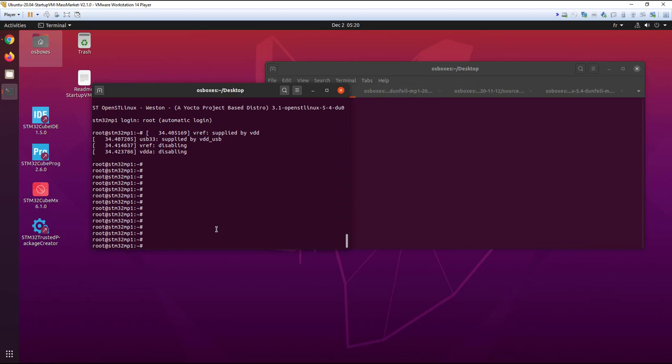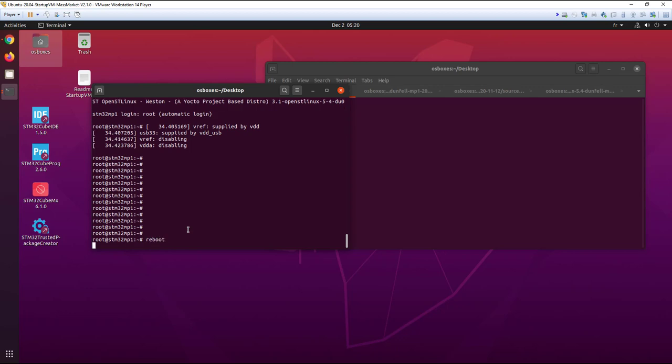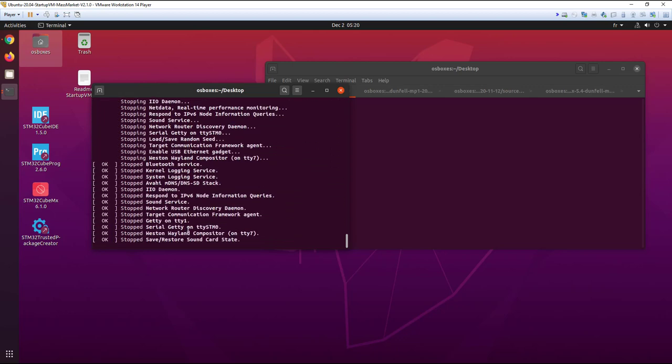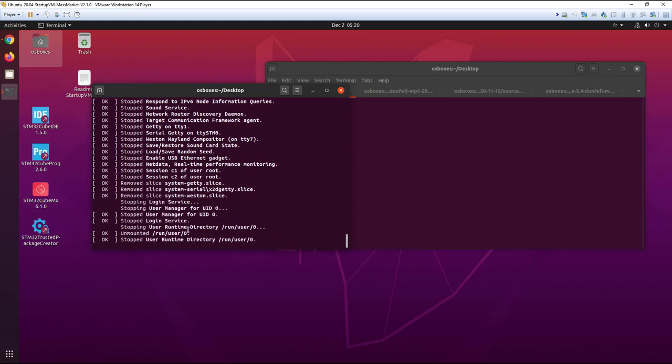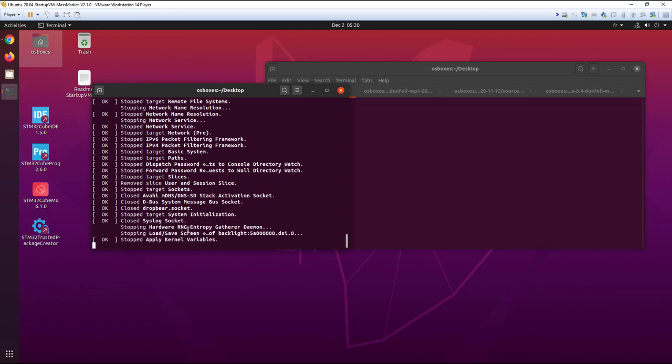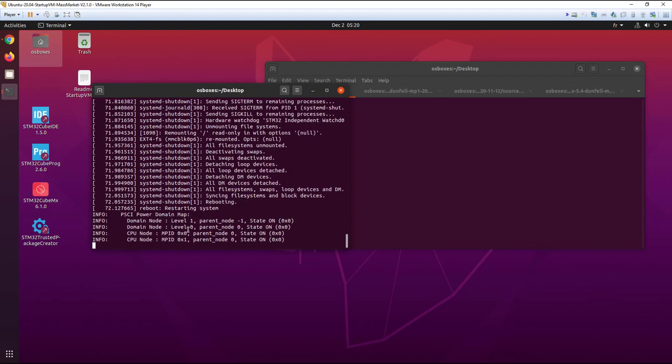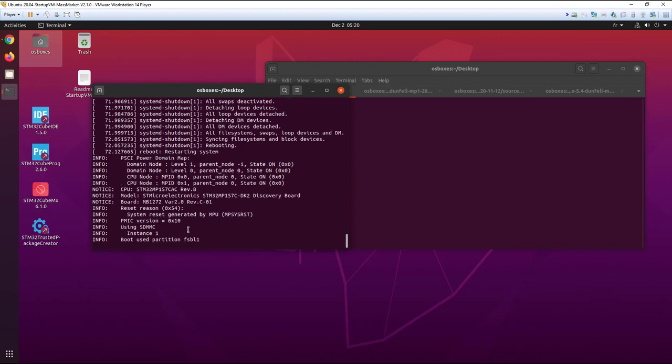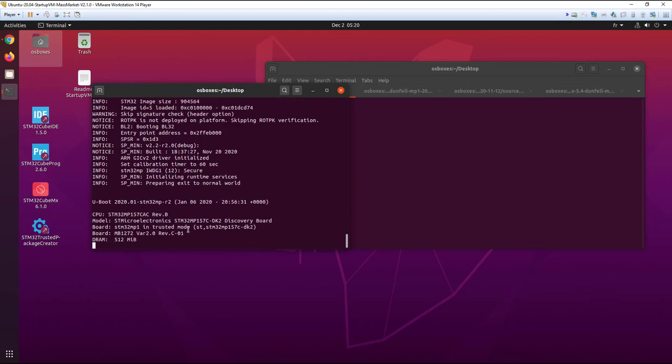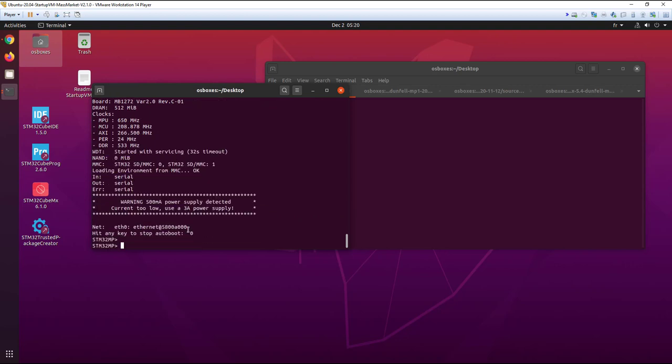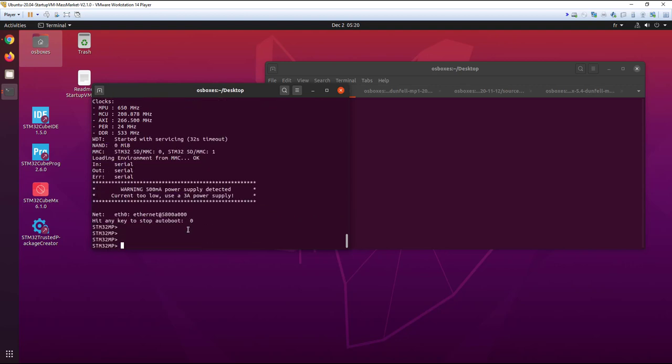We are going to use the UBoot command to see the partition. First we need to go inside the UBoot shell, so I reboot Linux, I reboot the target. The objective is to catch and press any key during the boot. Now you see I am in the UBoot shell.